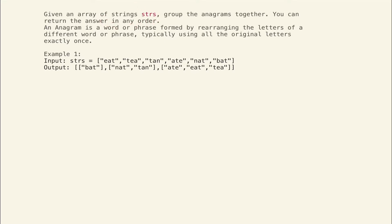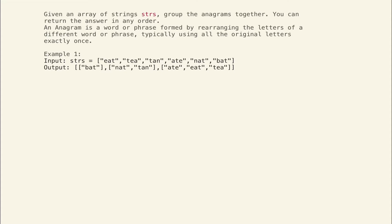The question says that we are given an array of strings and we need to group all the anagrams into one list. An anagram is a word or phrase formed by rearranging the letters of a different word or phrase. For example, rearranging the letters of 'eat' can form 'ate' — that is called an anagram.